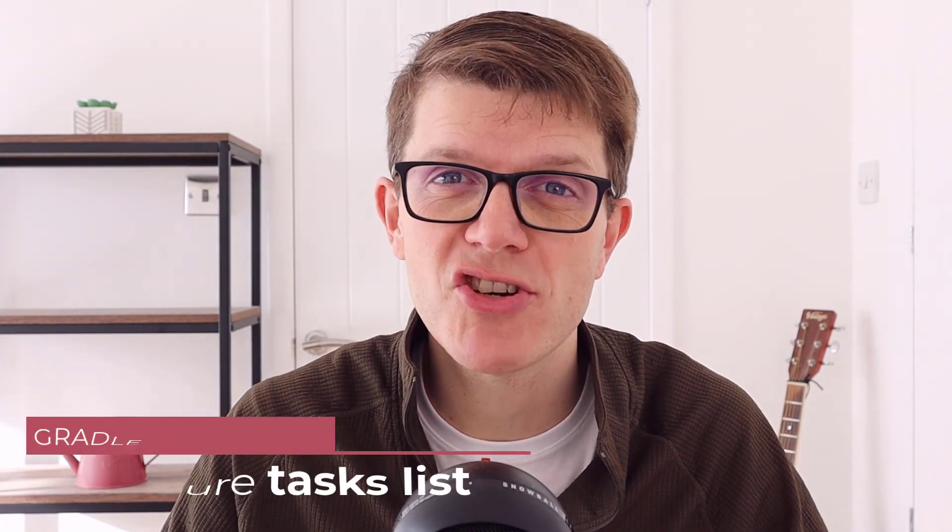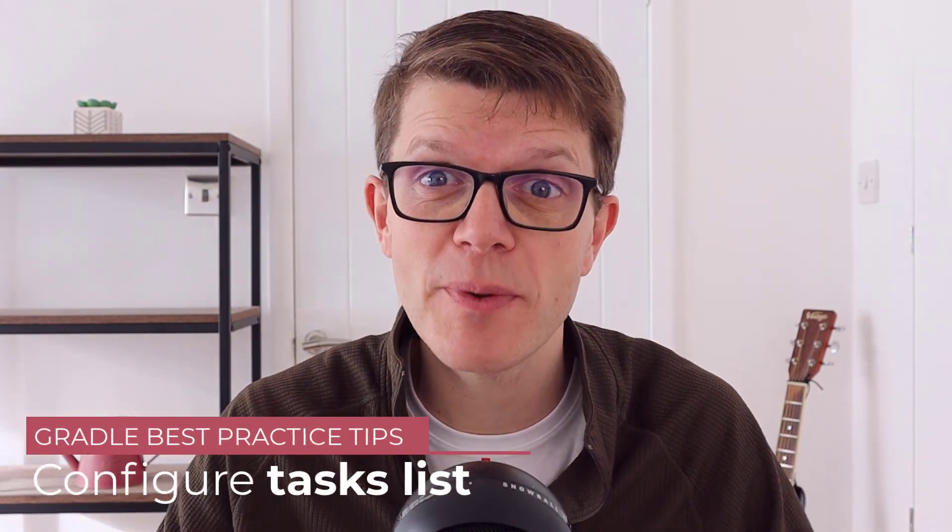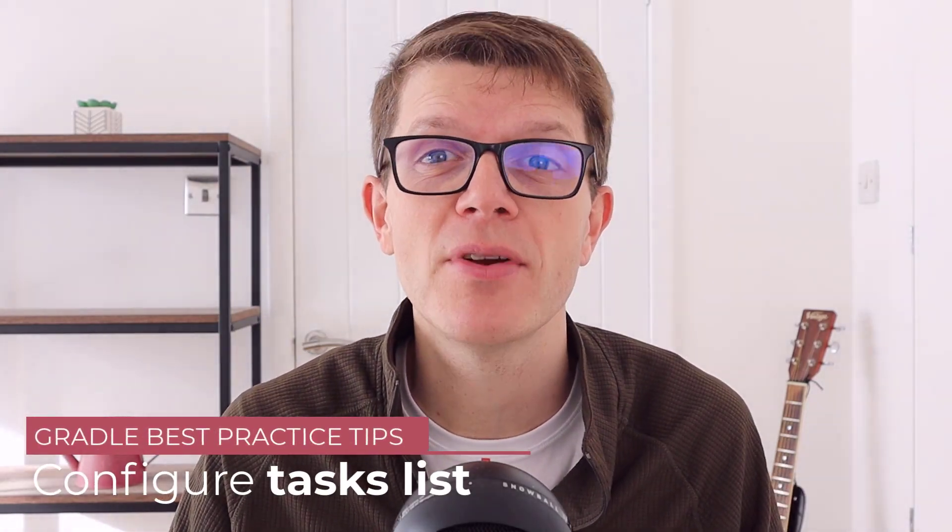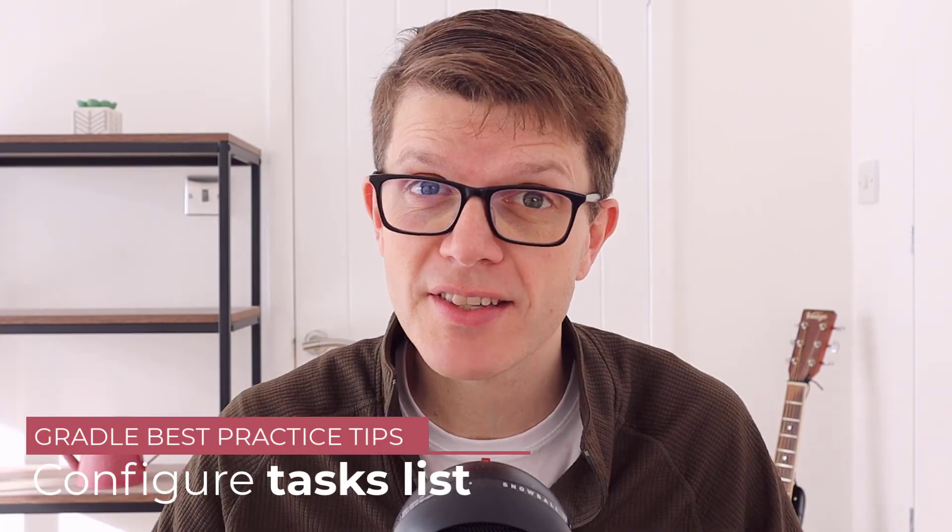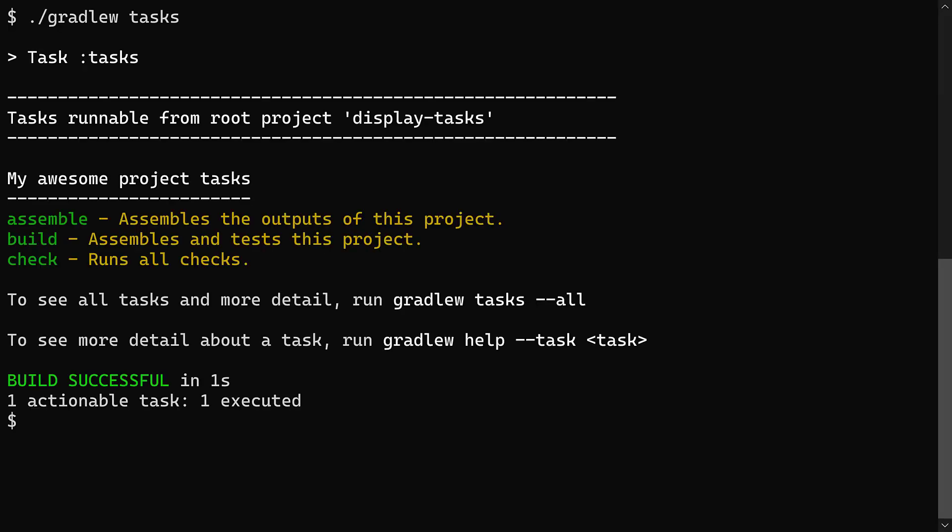If you like to keep your Gradle project tidy, then you'll love this Gradle best practice tip to configure the tasks task to only list select tasks.